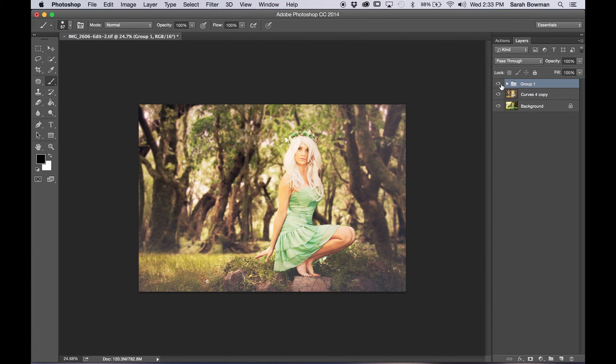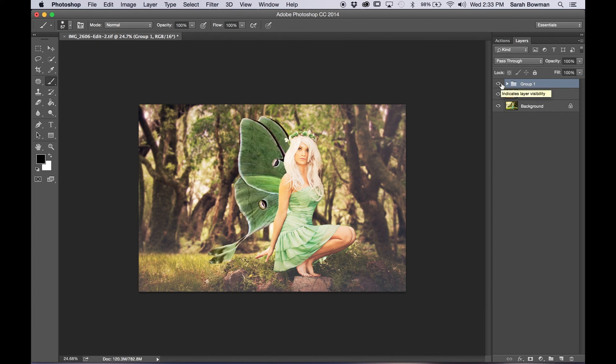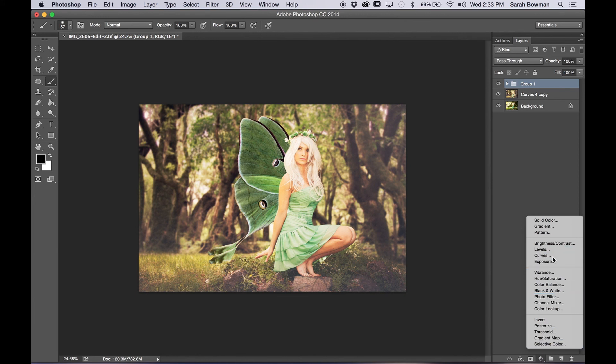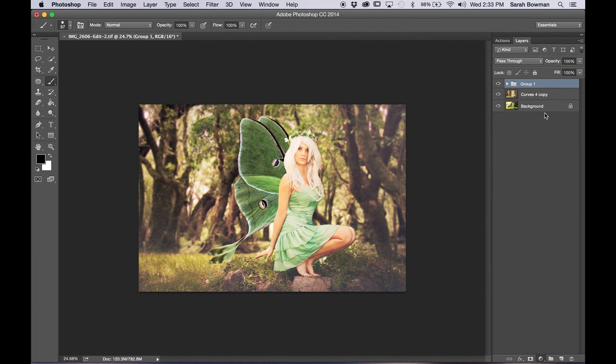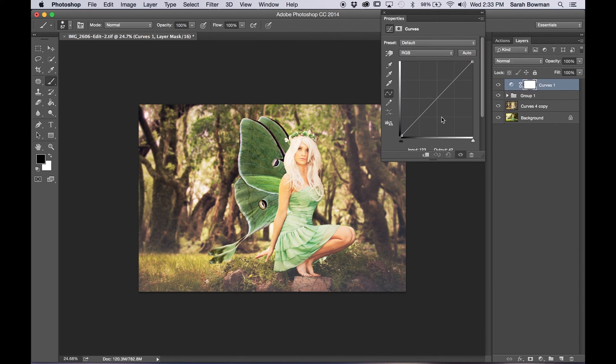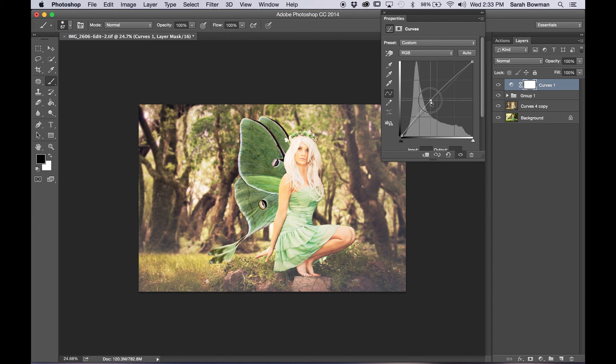Now another thing we need to do is make the wings blend. So we're going to create a curves layer because I think that they should be brighter and I think the contrast is too high as well. So I'm just going to bring up mid-tones and a little bit of everything just to make it a bit brighter.